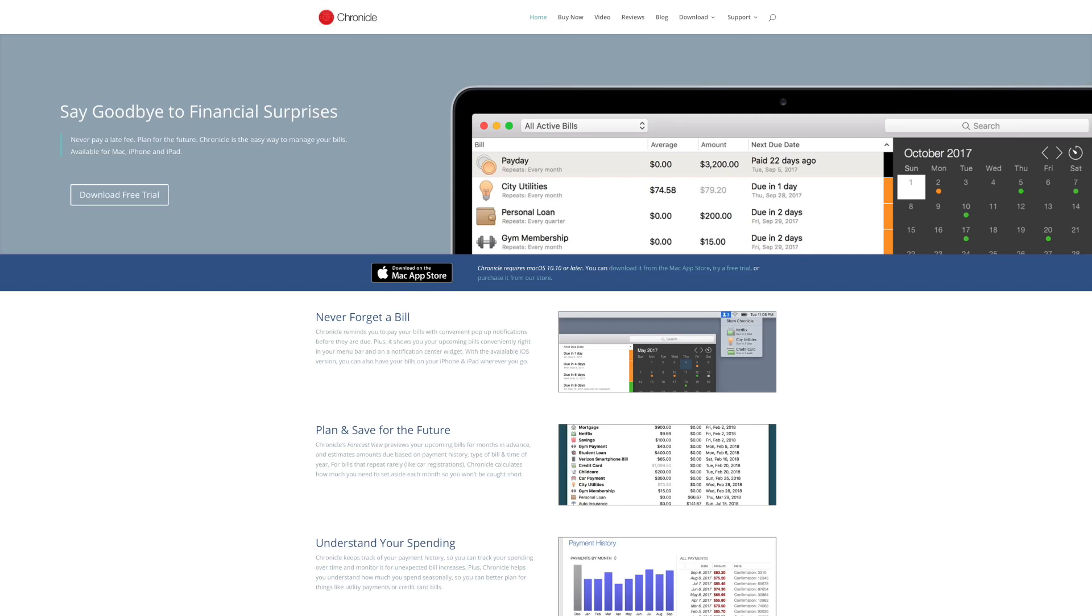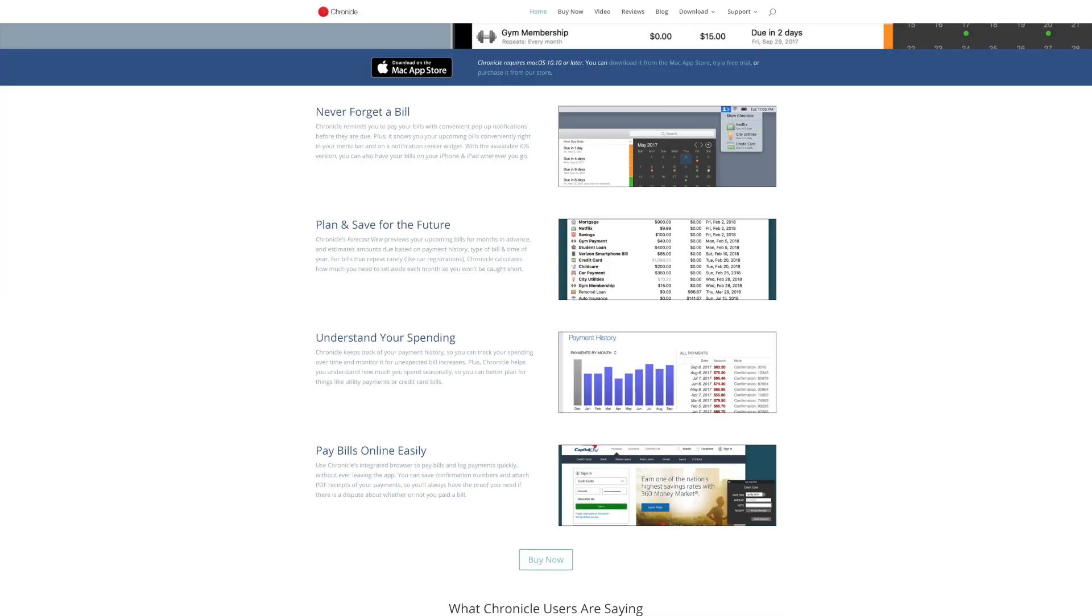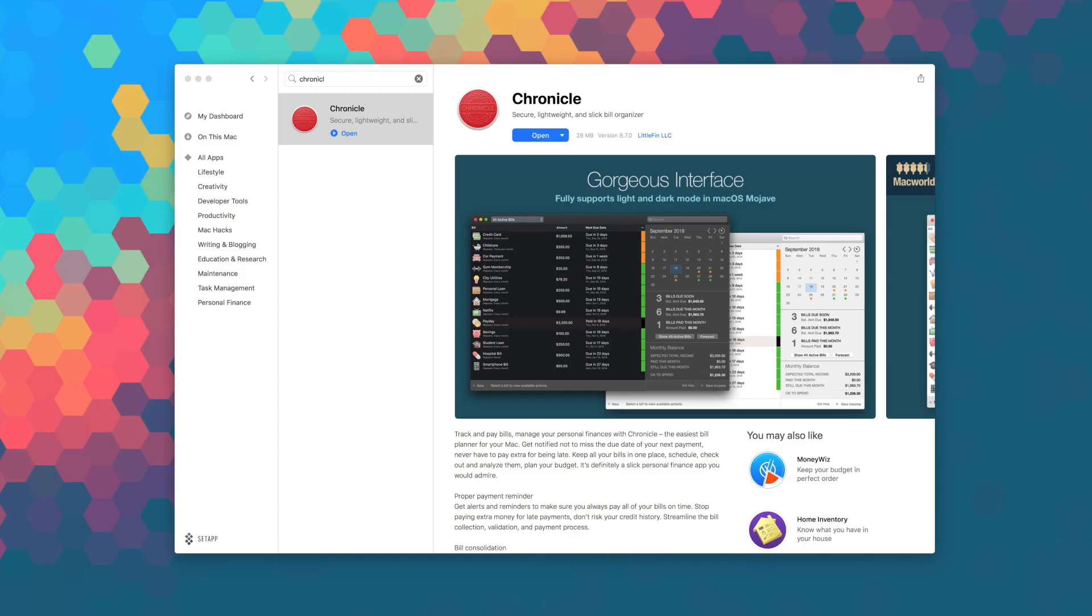If you're looking for a way to keep on top of all your bills and expenses, then Chronicle for macOS is the app to get. Chronicle reminds you to pay your bills, keeps a log of everything, and even forecasts your future.